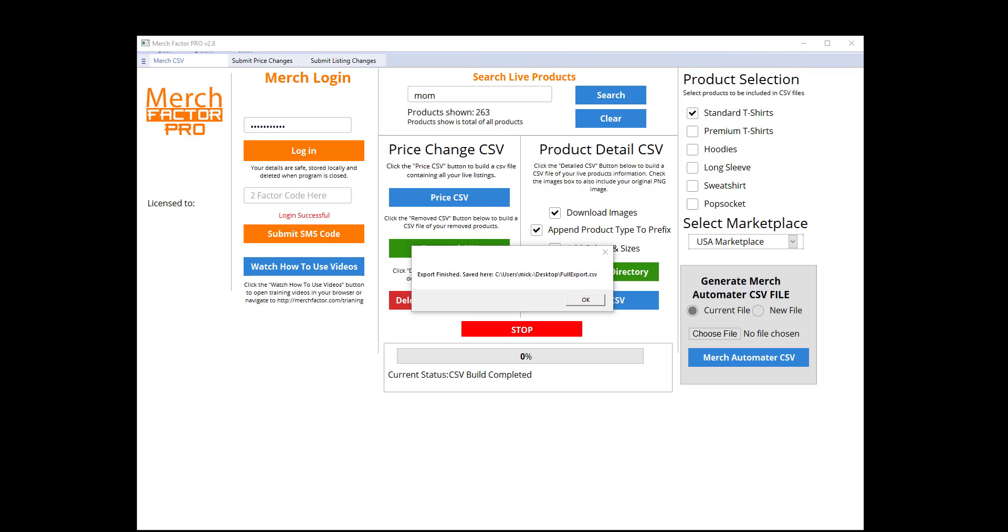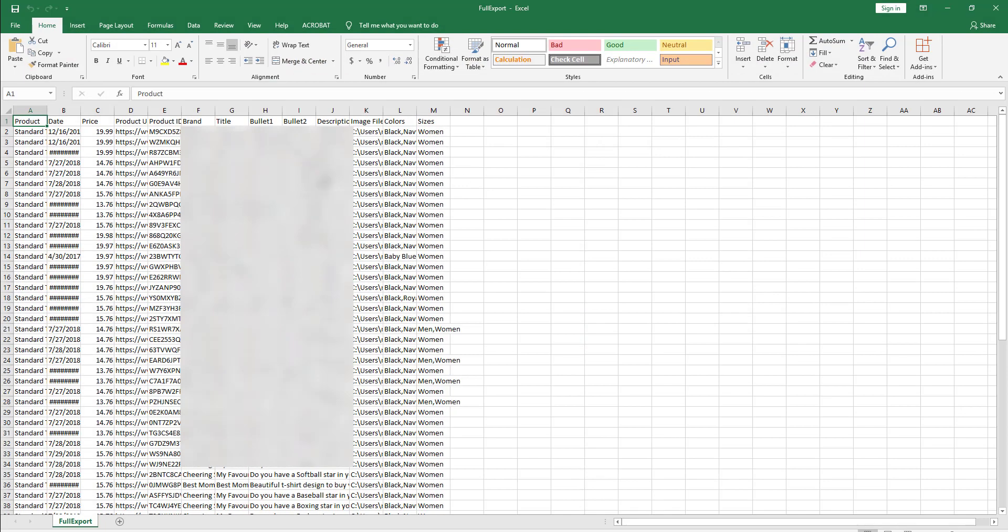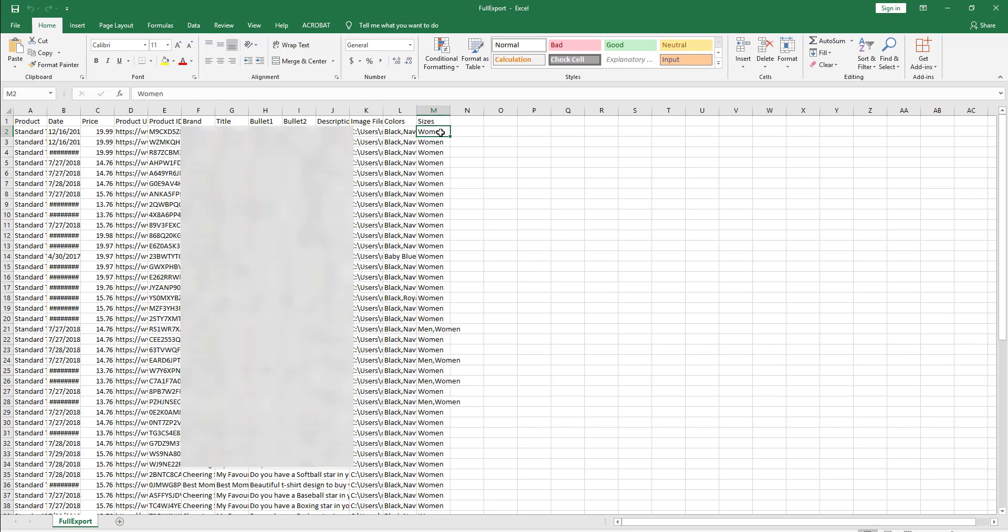Merch Factor Pro has finished gathering all the data for those listings. It's saved to my desktop, so if we have a look at the file - obviously I've blurred some of this out because it actually is my live listings.